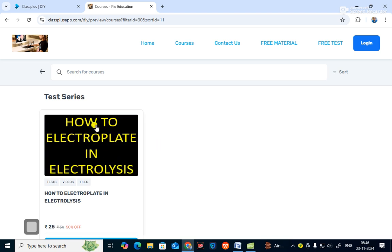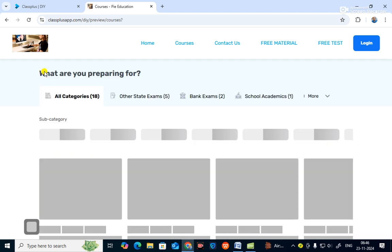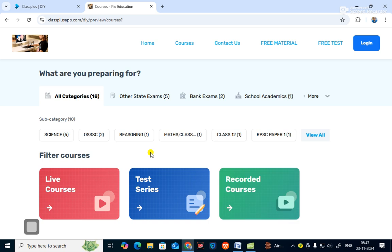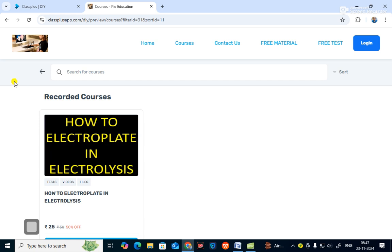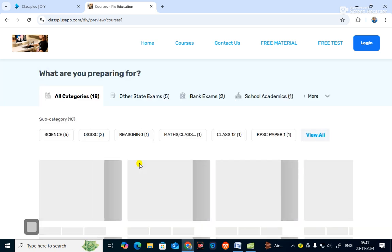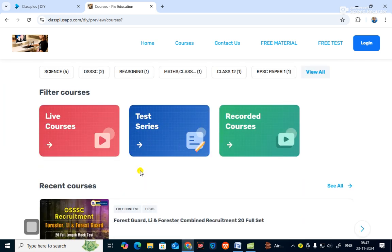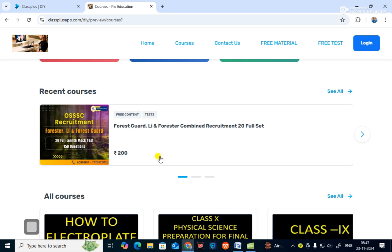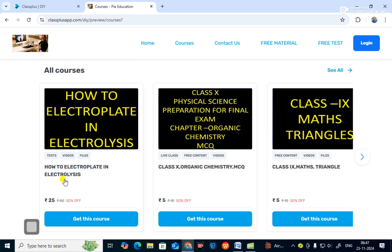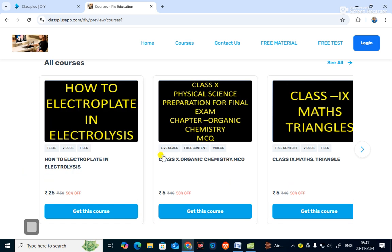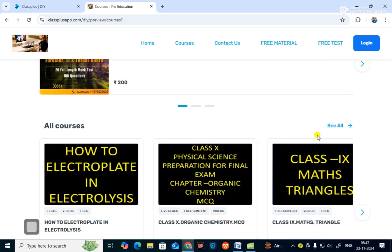Under recorded courses you will find recorded course content. There is also an integrated payment gateway so you can receive money directly into your bank. These are various related courses you can sell on your website and apps, and there is a payment gateway integrated as well.